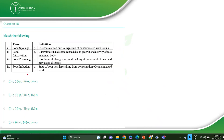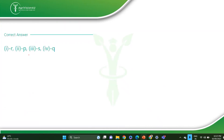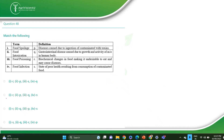This match the following asks you to define food spoilage, food intoxication, food poisoning, and food infection. The correct answer is R, P, S, Q — option A. Food spoilage means biochemical changes in food making it undesirable to eat and it may cause disease. Food intoxication is disease caused by ingestion of food contaminated with toxin. Food poisoning is a state of poor health resulting from contaminated food. Food infection is a gastrointestinal disease caused by the growth and activity of microorganisms.